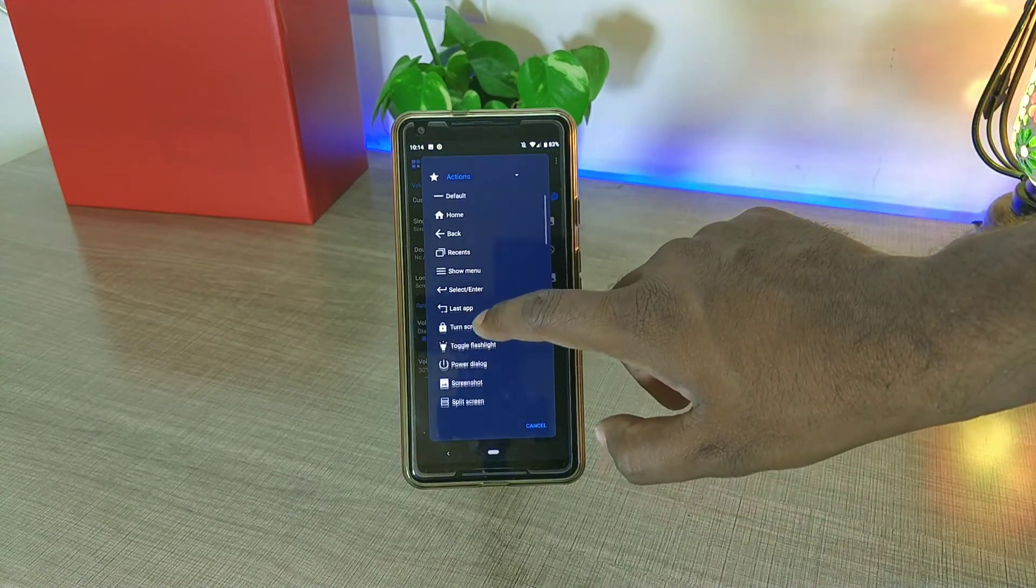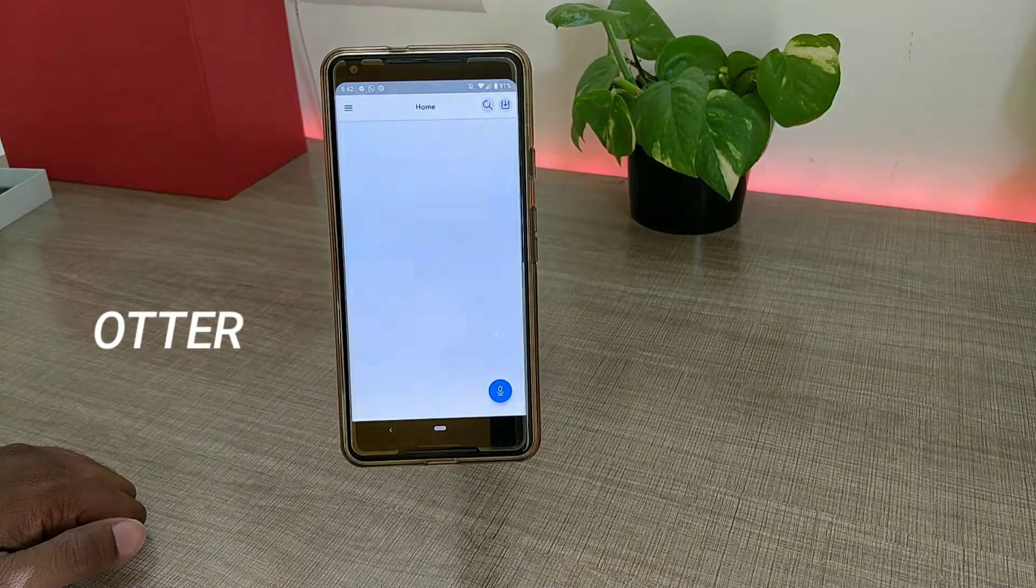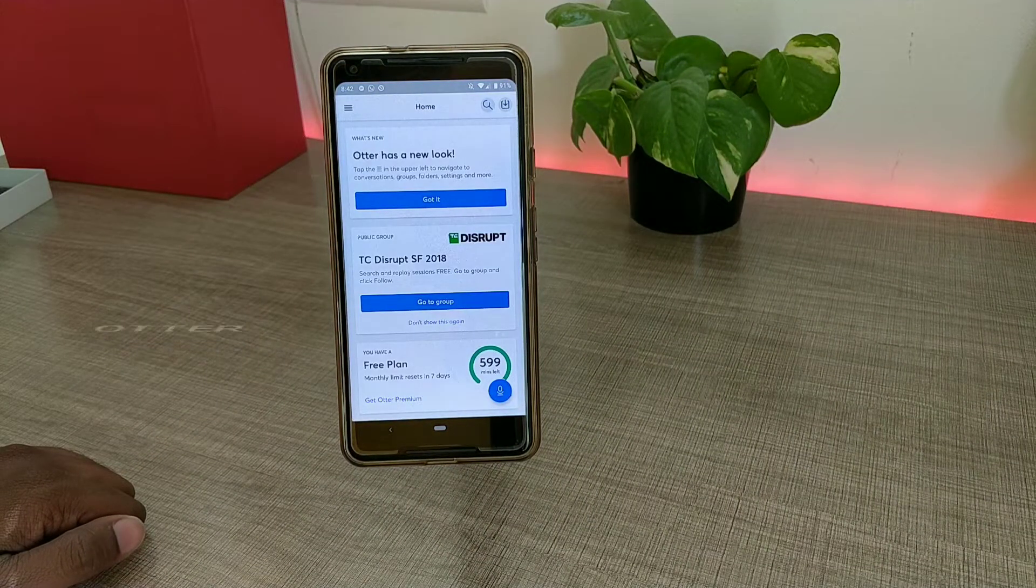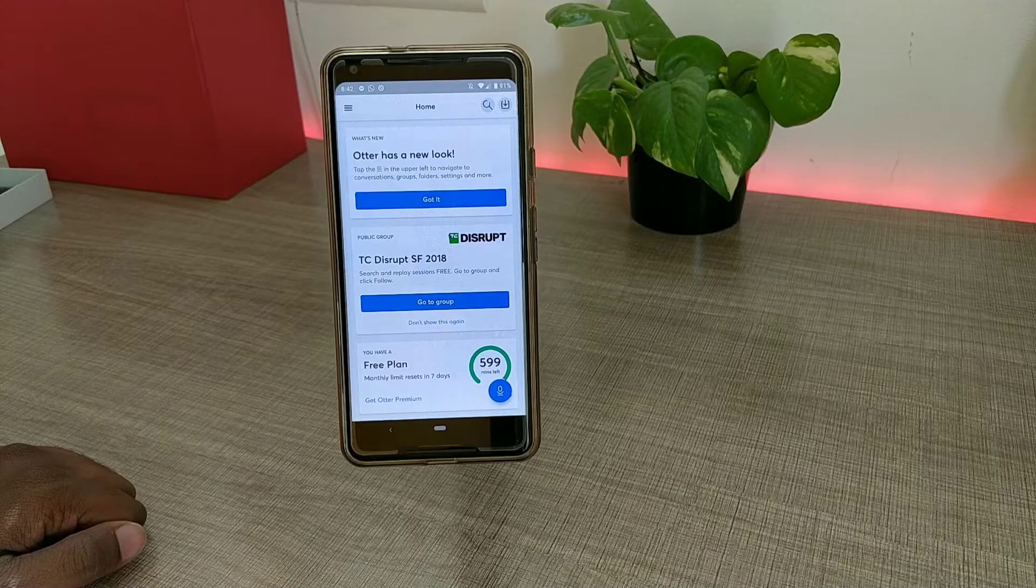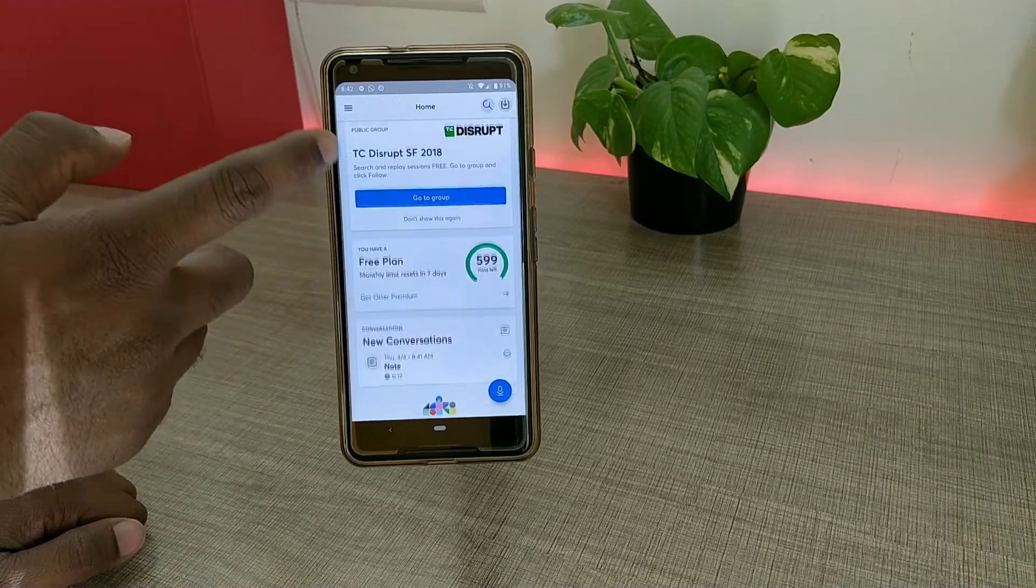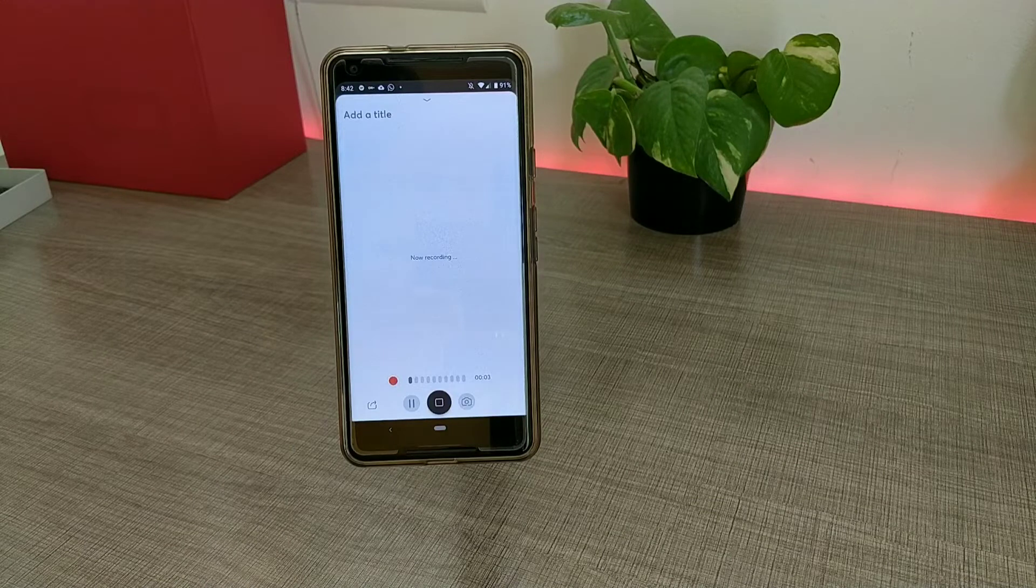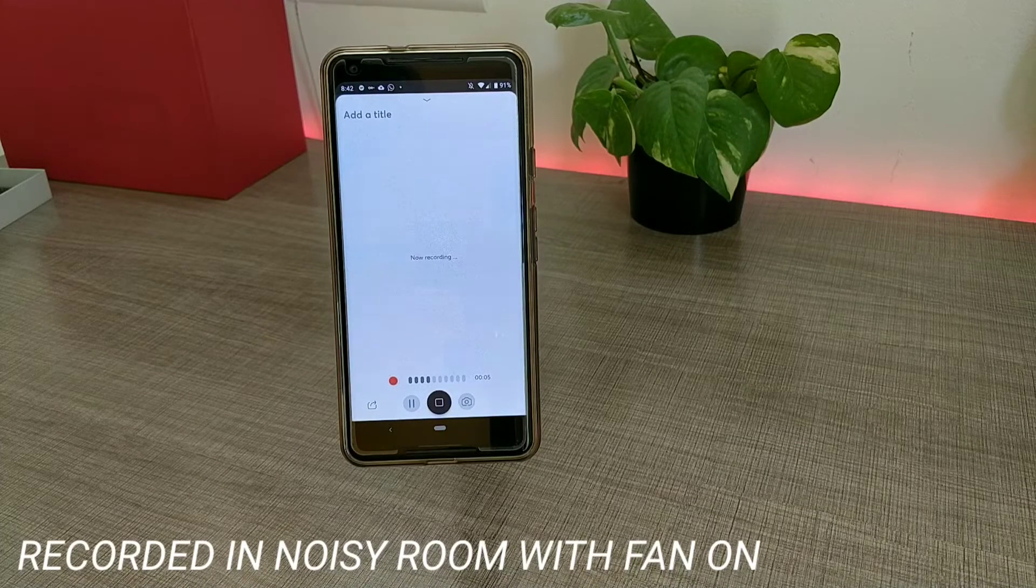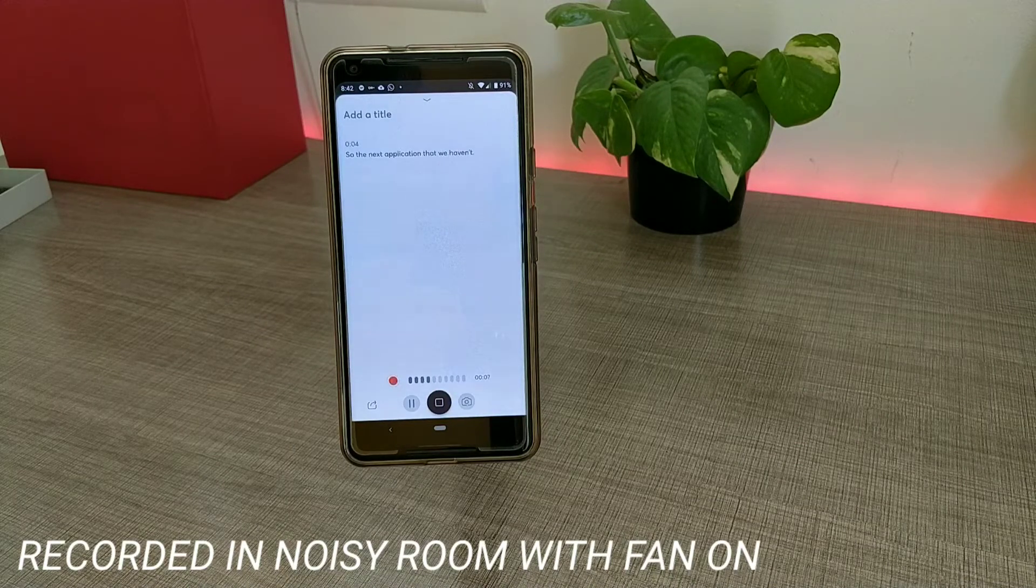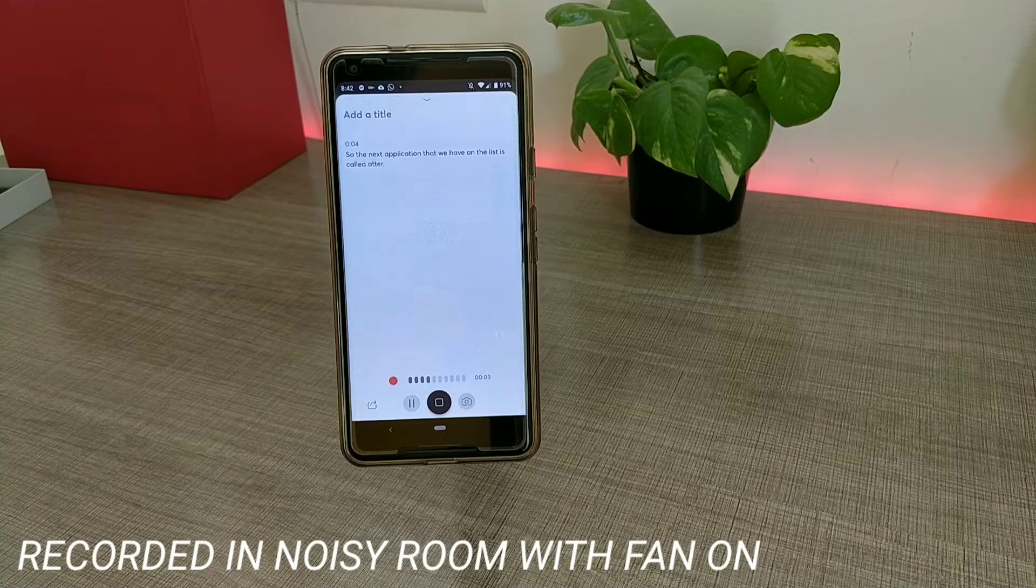The next app that we have in the list is called Otter, and using this application you can actually convert any sort of audio to editable text. Here is a quick demo of that. The next application that we have in the list is called Otter, and this is the kind of application through which you can convert your audio to editable text.